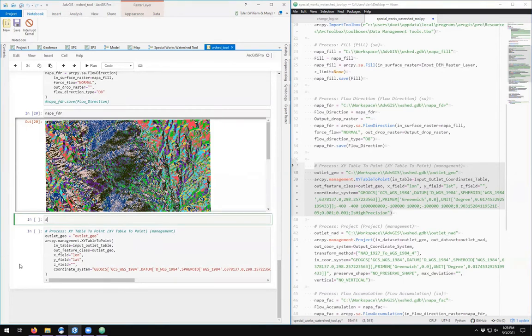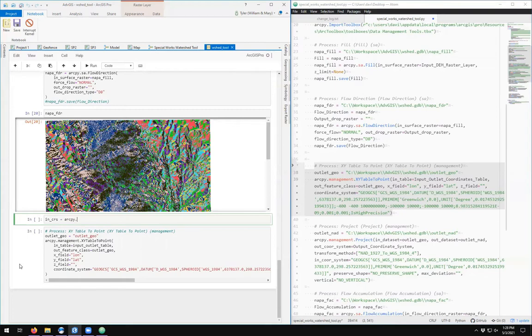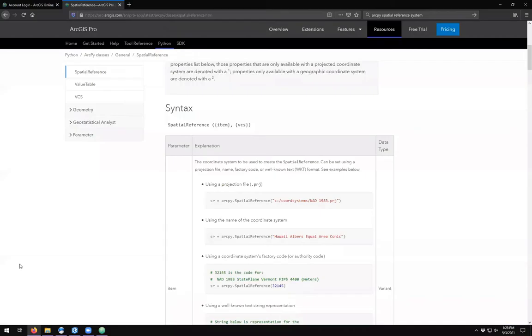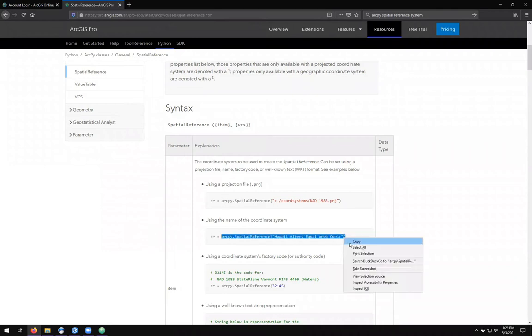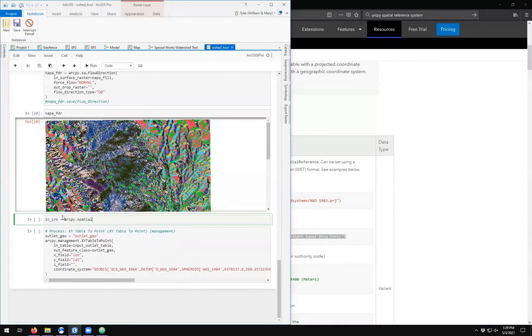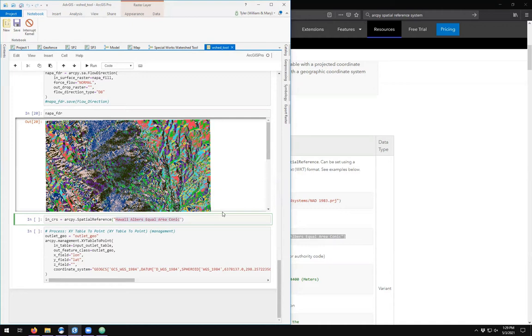So up here I'm going to add another code block. I'm going to call it my in_CRS from my input CRS, and this is arcpy.SpatialReference. It's good to just copy so we don't copy it wrong. And this isn't Hawaii Albers, but it's WGS 84. Let's see if it works.